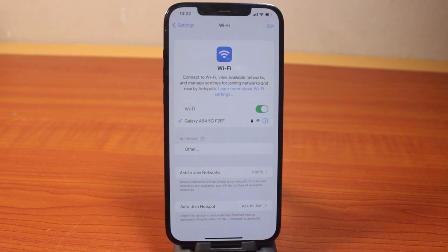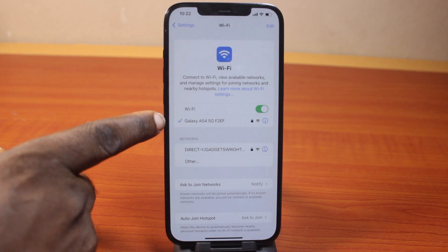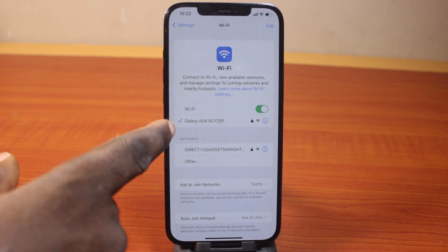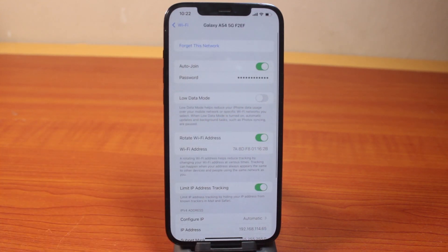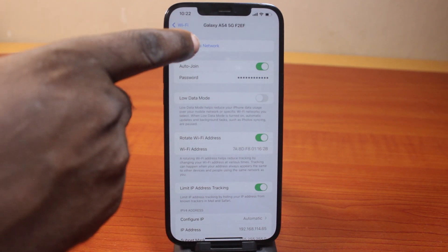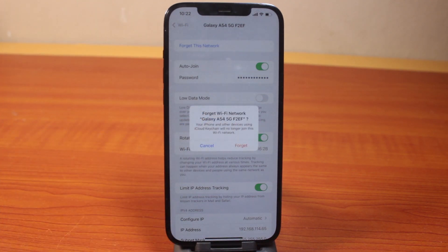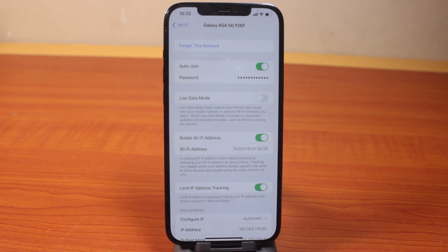And once you click on Wi-Fi, you're probably going to be connected to a Wi-Fi network. If you want to forget a particular Wi-Fi, let's say this one — click on the information icon, and then you should see 'Forget This Network.' Go ahead and click on that. You should see 'Forget Wi-Fi Network' followed by the name of the Wi-Fi you're connected to. Go ahead and click on Forget.